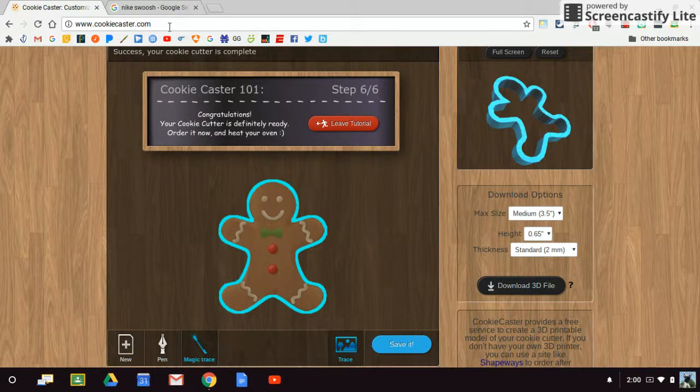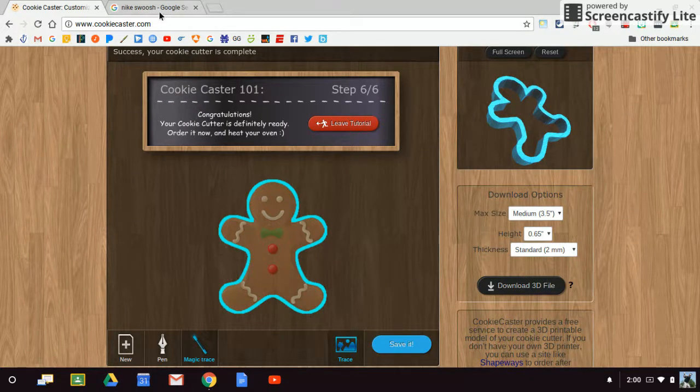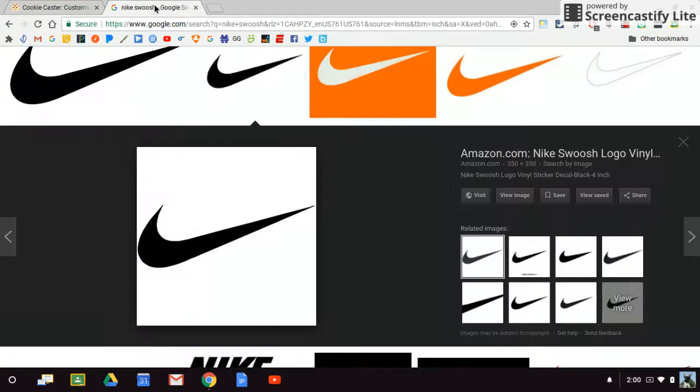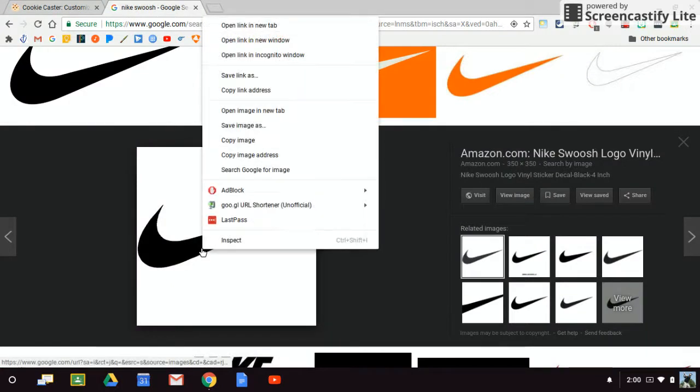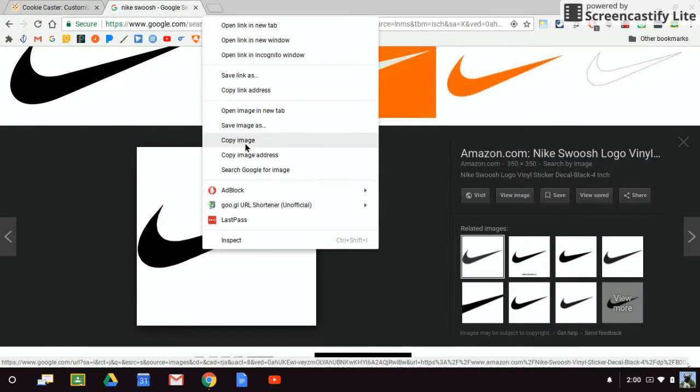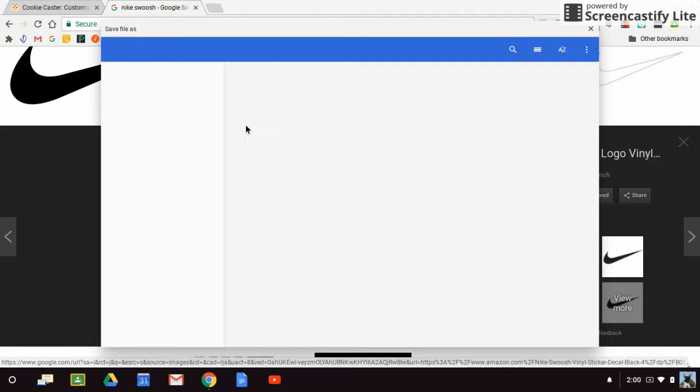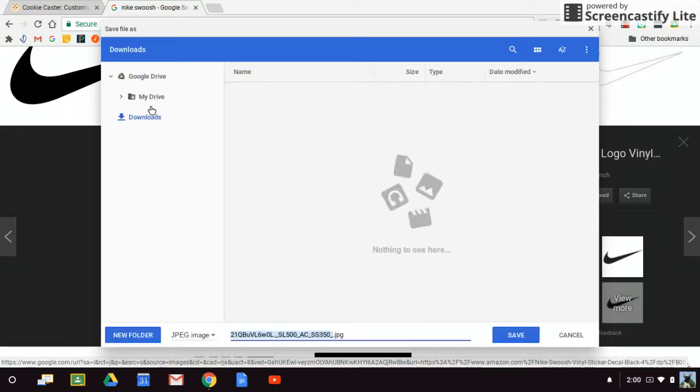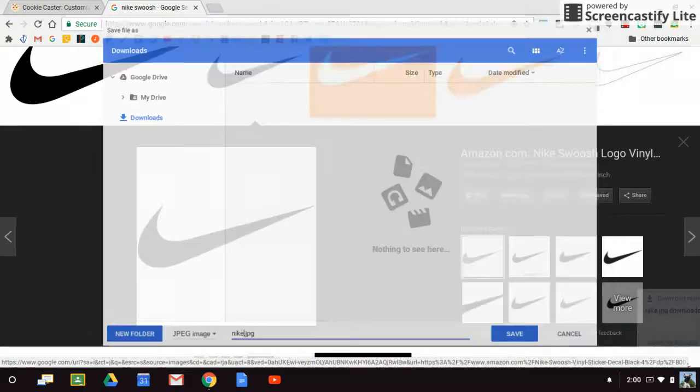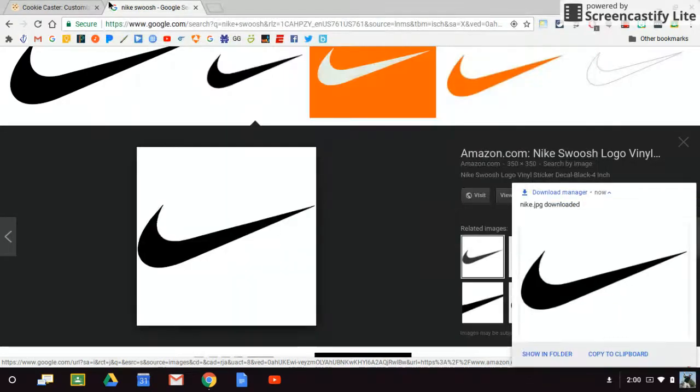So I'm going to go ahead and do two things. I'm going to do my own image, so I'm going to right-click on that swoosh and save that. I'm just going to put this in my downloads. I'm just going to call this Nike.